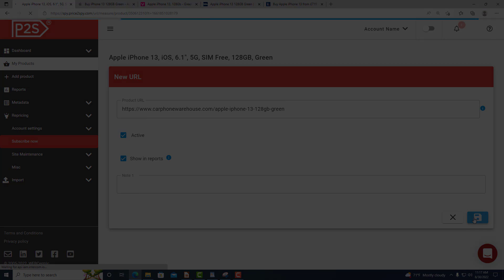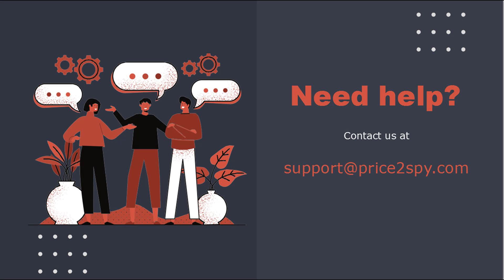If you need our help or have any questions on how to add products and URLs, please feel free to contact us at support at price2spy.com.